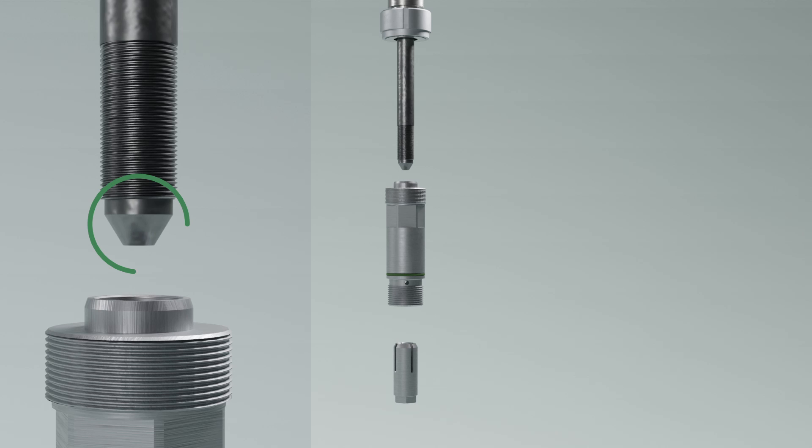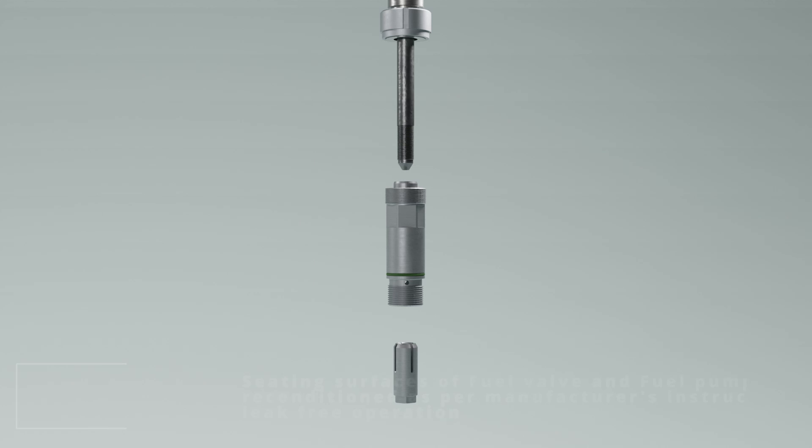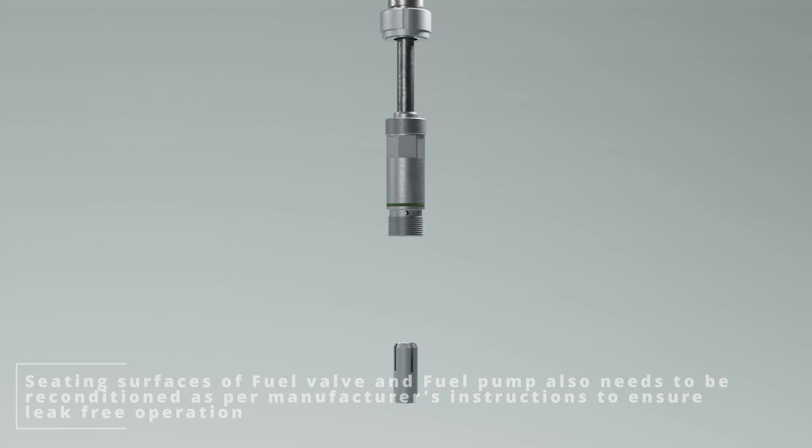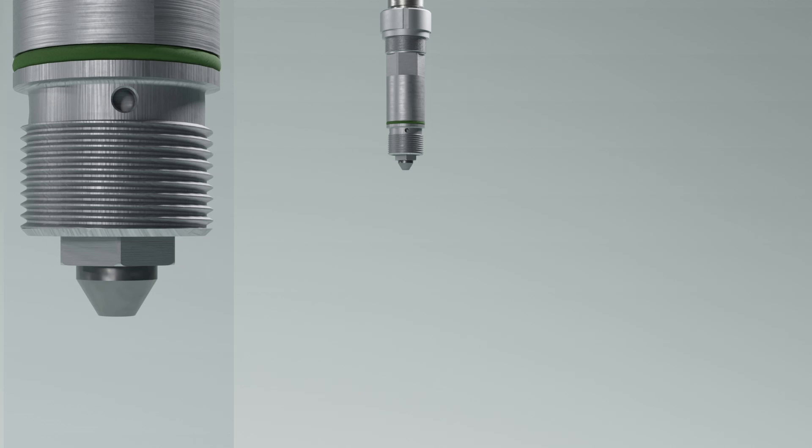Similarly, contact surface and threads need to be checked on fuel pump side and dressed up if required using the provided special tools. Position of thrust bush needs to be checked and adjusted as per the manufacturer's specified value.